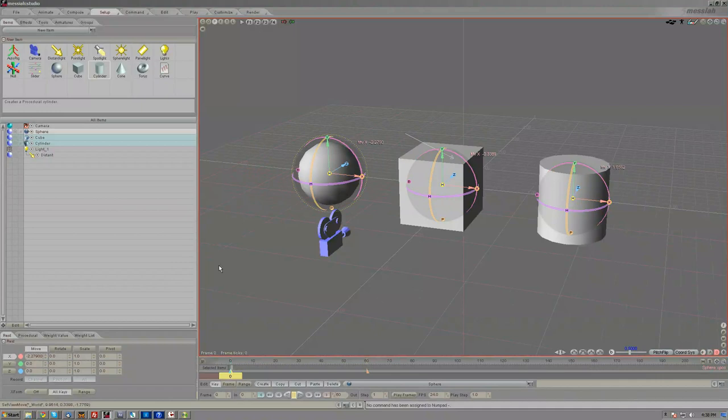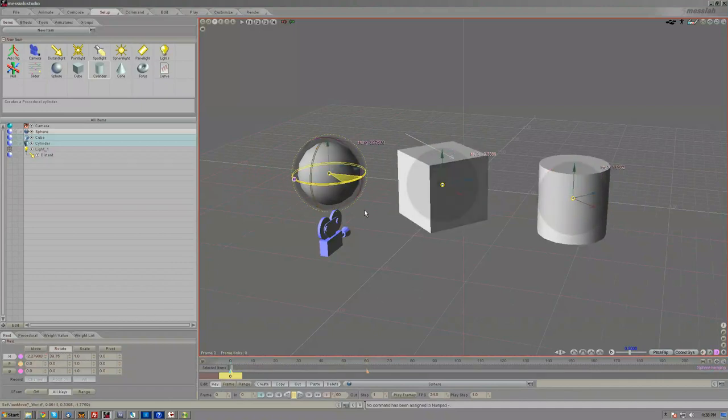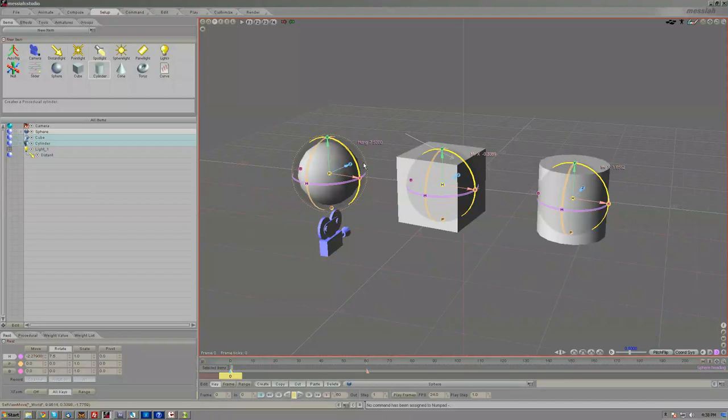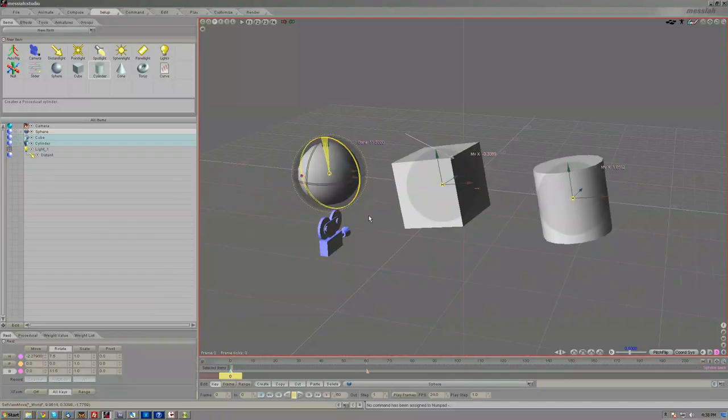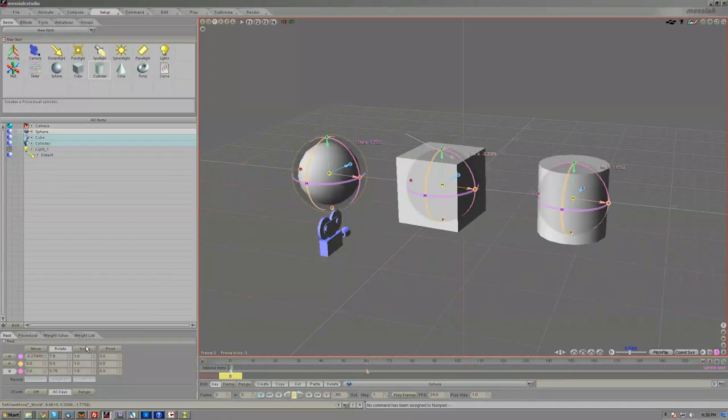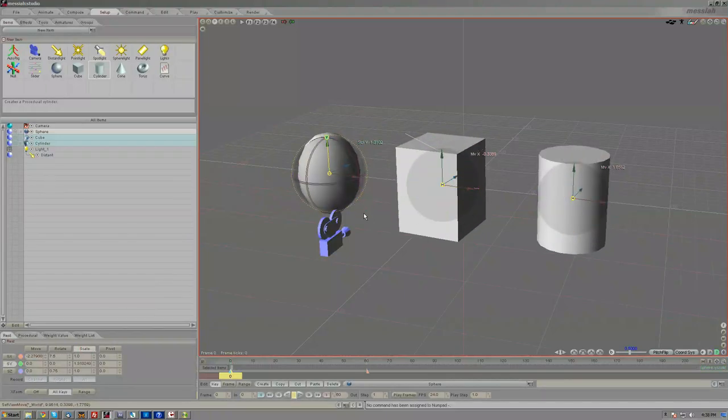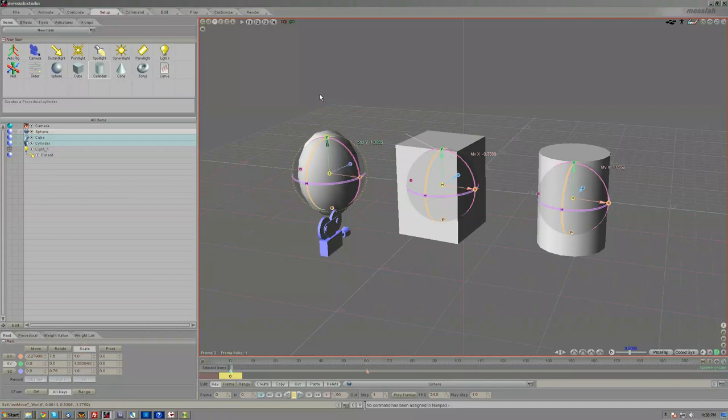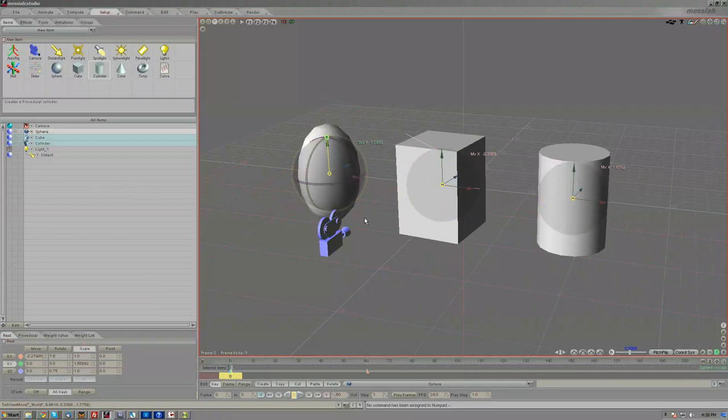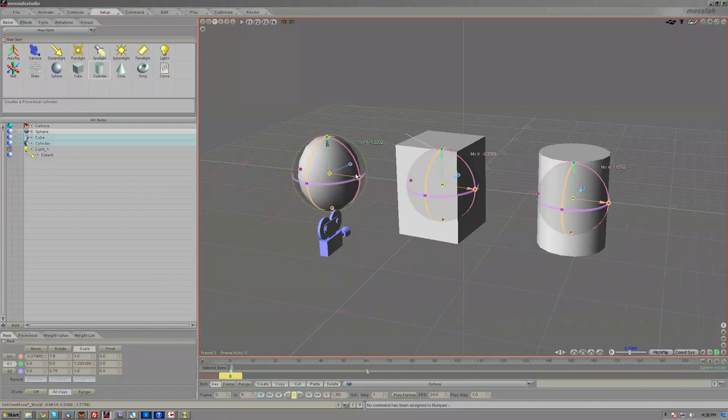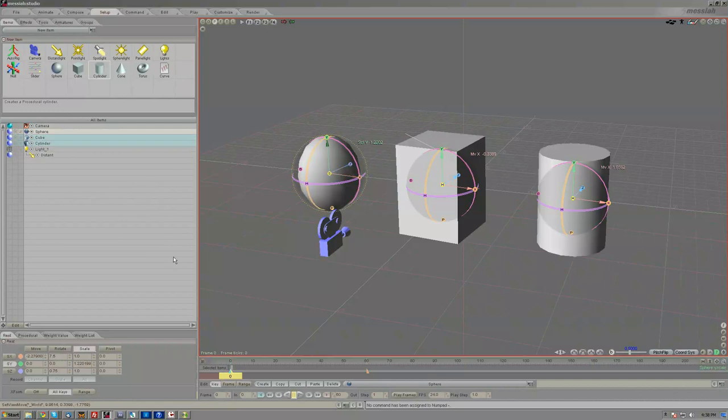If you turn them all on and you work in any of the other modes, Rotate works. Even scale will work. And again, turning that off will only allow the modification to be done on the corresponding object with the corresponding edit sphere, no matter what you have selected in the list.